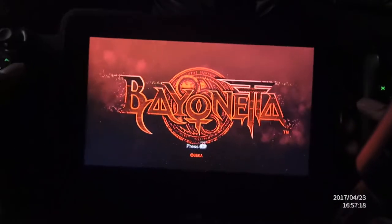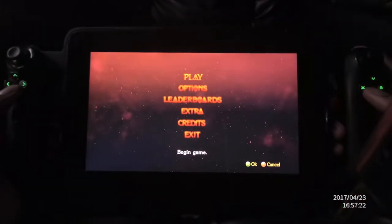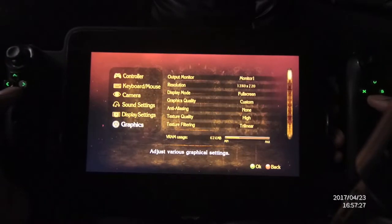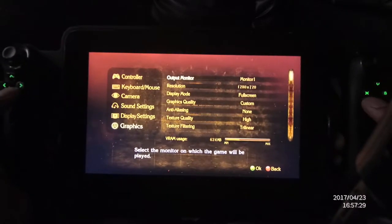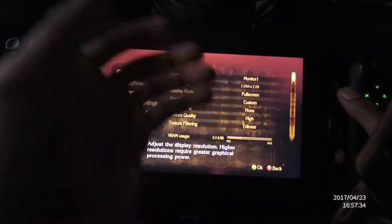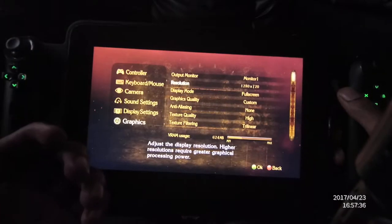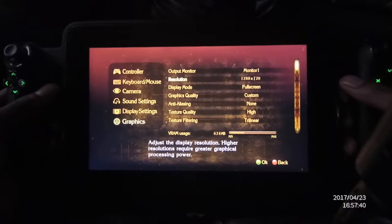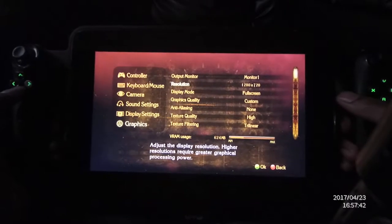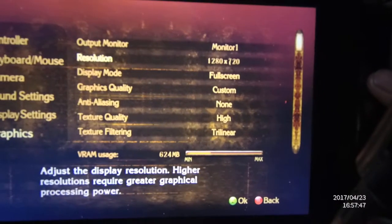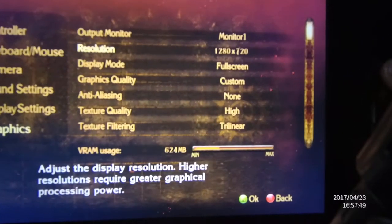This is the Steam version of Bayonetta and it looks really good. Let's get to settings first — go to options, then graphics. I'll show you what I did. You could probably even put everything higher than this and it should still work. This just doesn't seem like a very difficult game to run for the Razor Edge Pro, so you can actually put some settings higher.